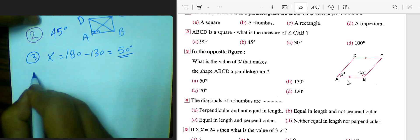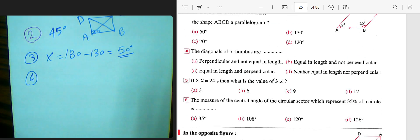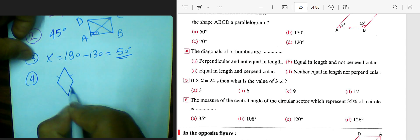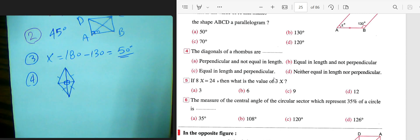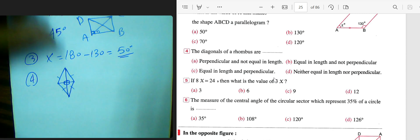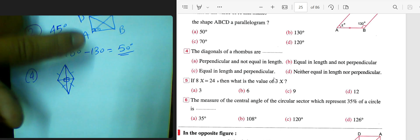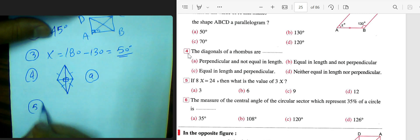Number four: the diagonals of a rhombus are perpendicular but not equal. In a rhombus, both sides are equal and the two diagonals are perpendicular but not equal. In a square, however, the two diagonals are perpendicular and equal. So for a rhombus, we choose the answer: diagonals are perpendicular and not equal.